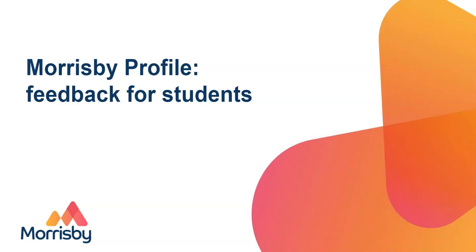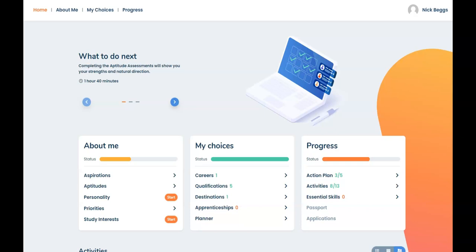Hello and welcome to Morrisby. In this video I'm going to give you a general explanation of your Morrisby assessment results and I'll explain how to make the most of your Morrisby account. I'm using a sample student account for the purposes of this demo. So this is the account for a sample student called Nick.